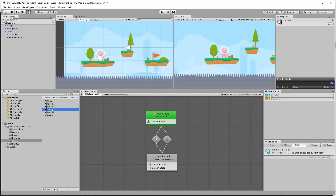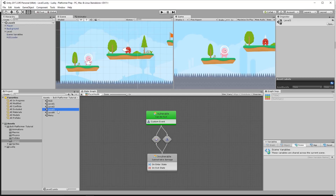So in our level three here, if we load this scene up, we have an enemy object and we're going to add the state machine to it so we can actually create some state graphs.